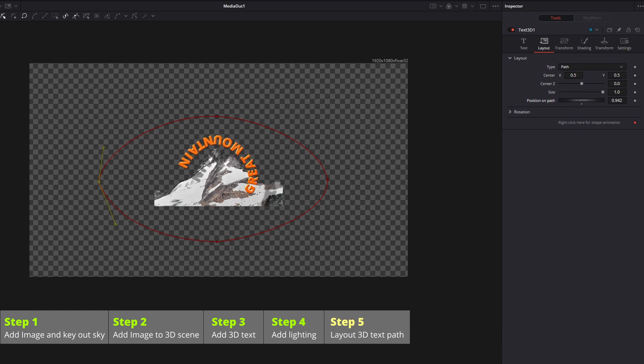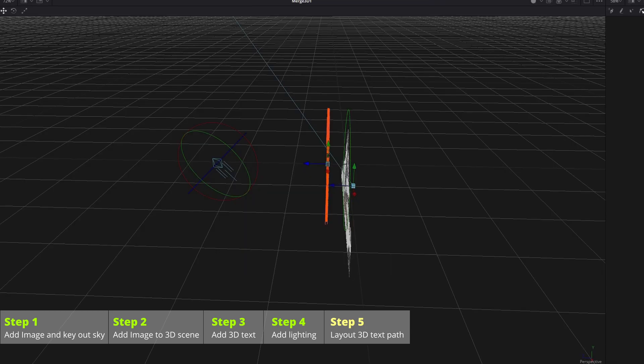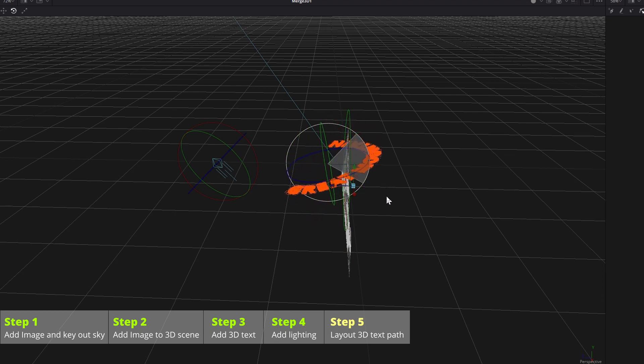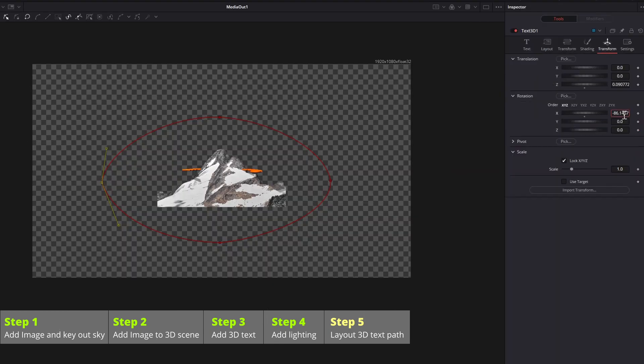Go to the 3D viewer, change to rotate mode, spin the text down by 90 degrees. We can also do this in the transform tab.